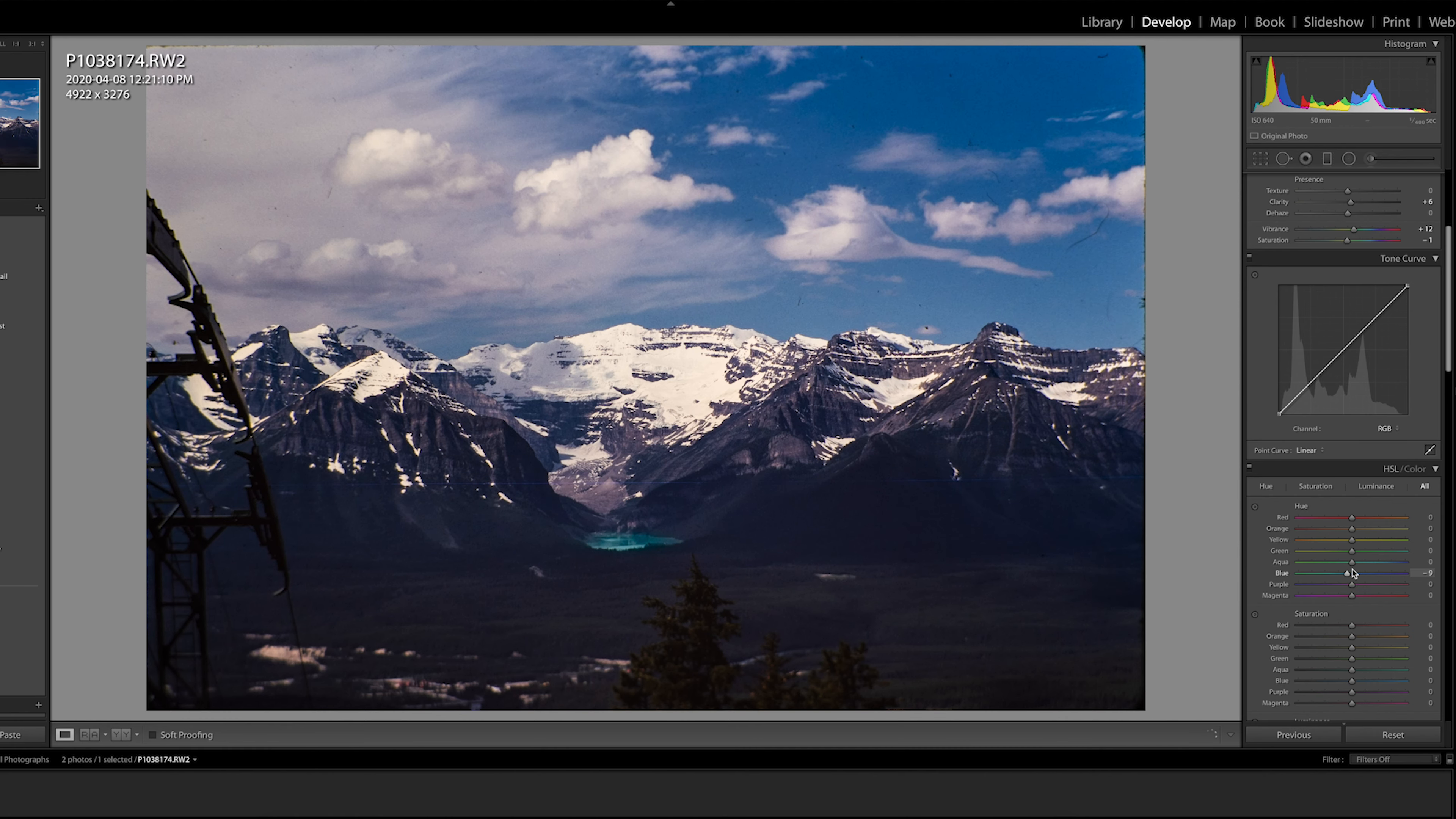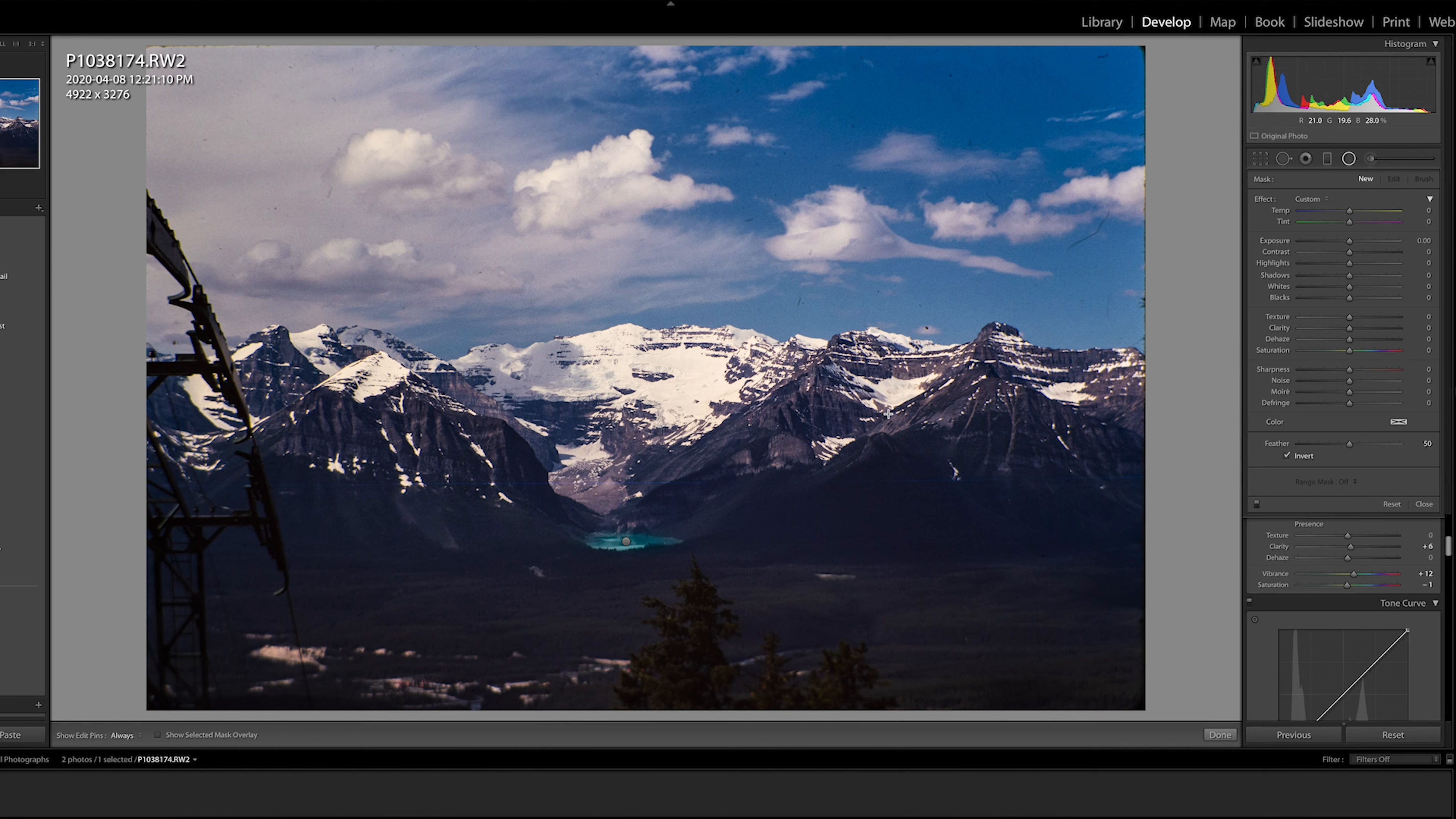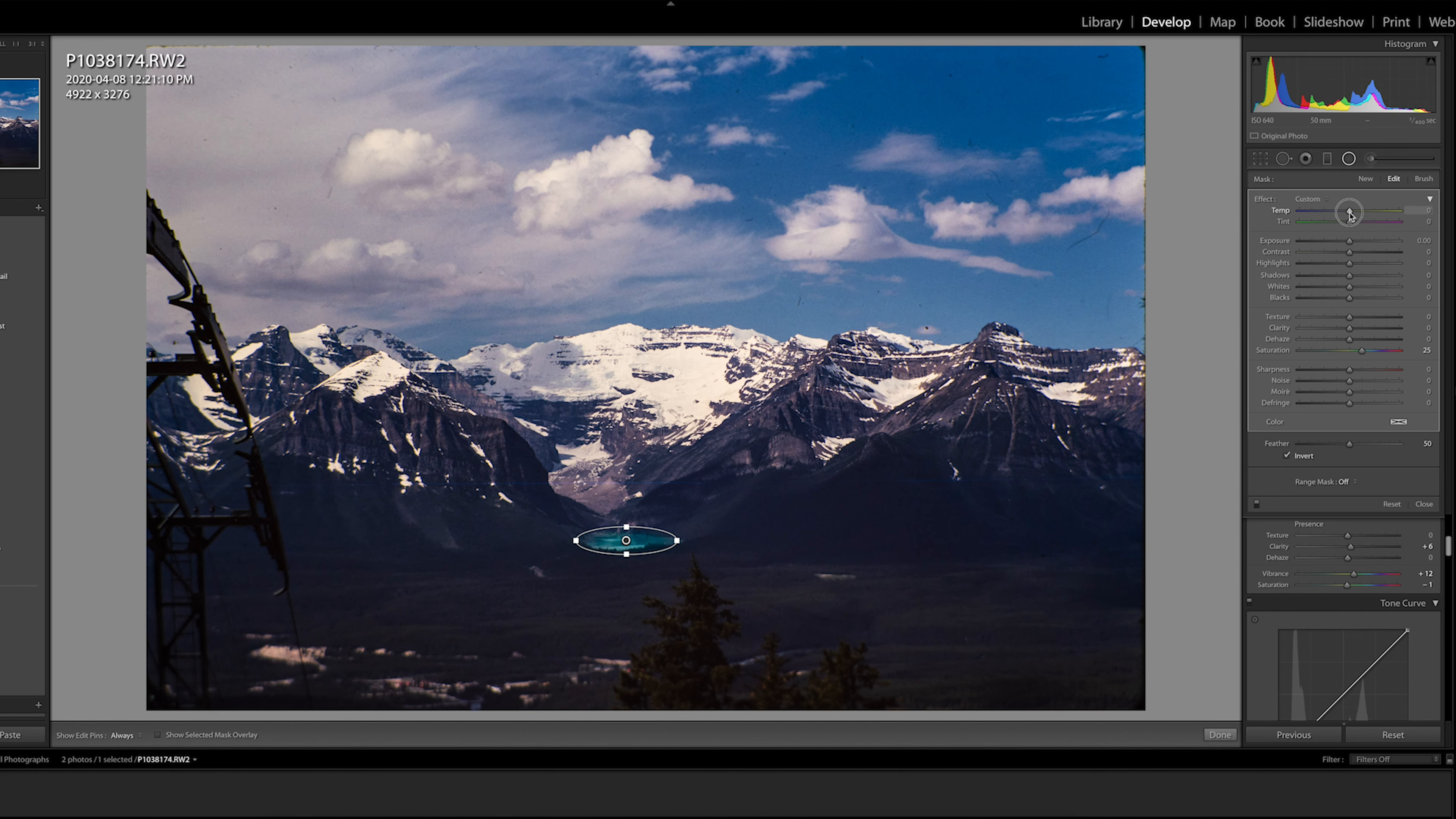Now one thing about this image is Lake Louise here isn't quite as striking as it should be in this photo. I'm going to help it out a bit using the radial filter. Now selecting it I'm going to draw a little oval shape around the lake itself. Then on this custom tab I'm going to select saturation. I want this selection itself to be the focus so I'm going to need to invert it by checking this invert box.